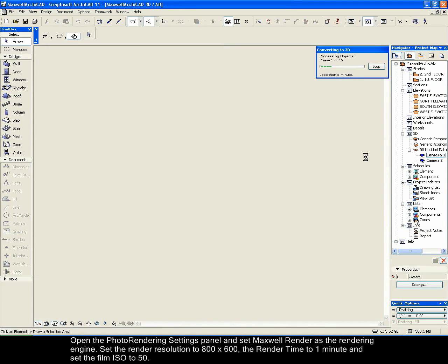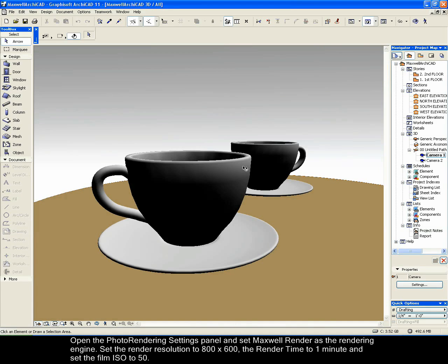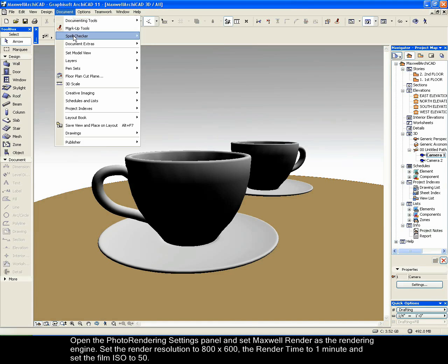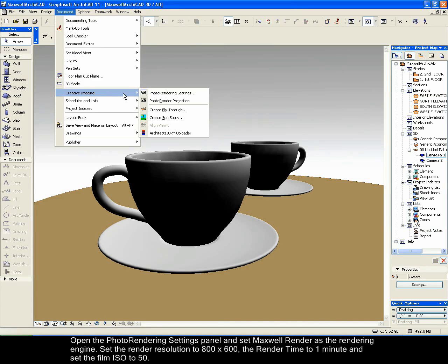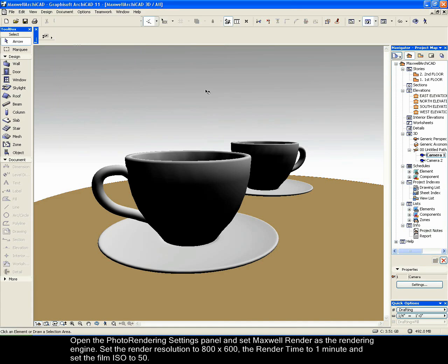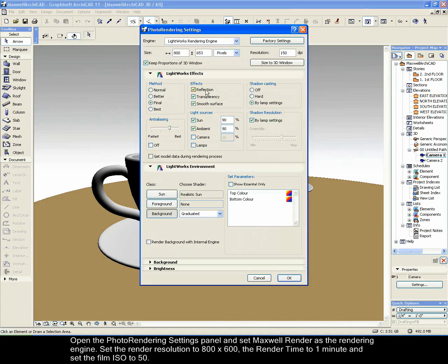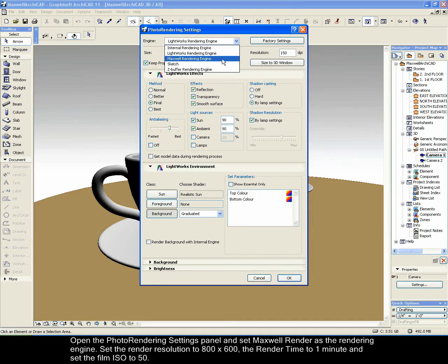Open the photo rendering settings panel and set Maxwell render as the rendering engine. Set the render resolution to 800 by 600, the render time to 1 minute and set the film ISO to 50.